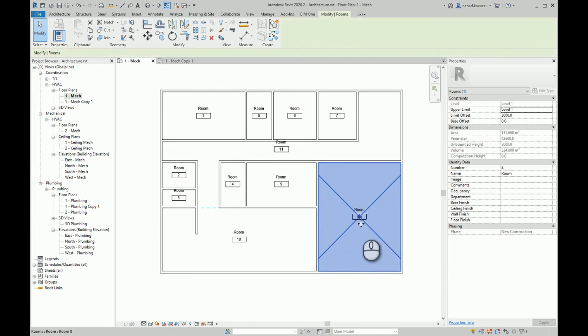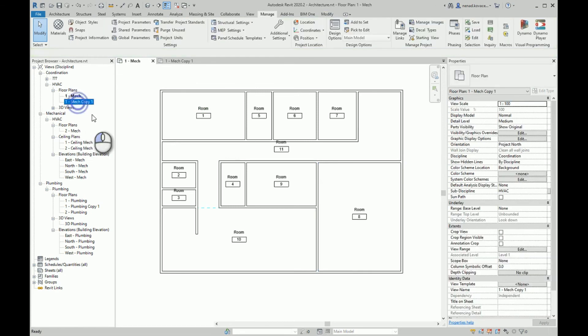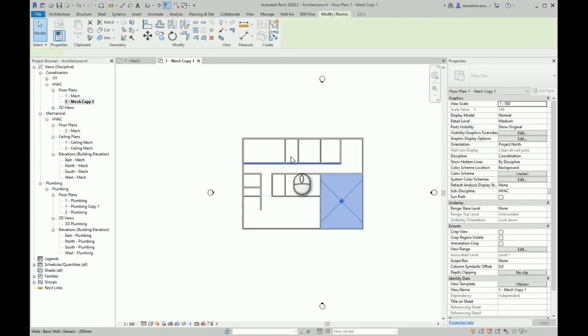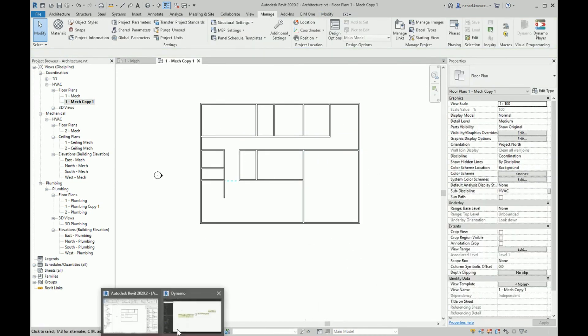Also, if we have a blank layout like this one, we can run our script and select this view.